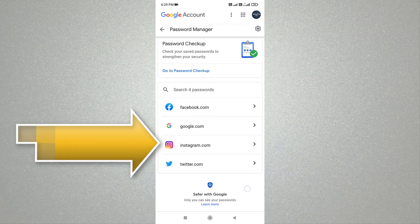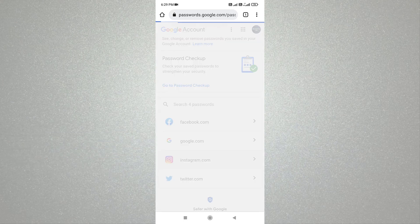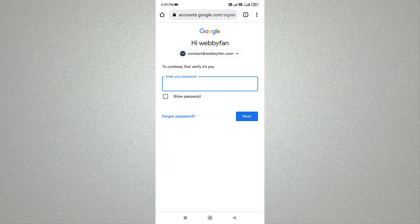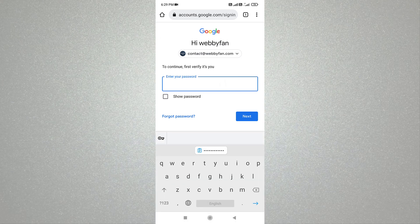Now let's say we want to see our Instagram account password, then simply tap on Instagram. Now we need to verify our action by providing our Google password.